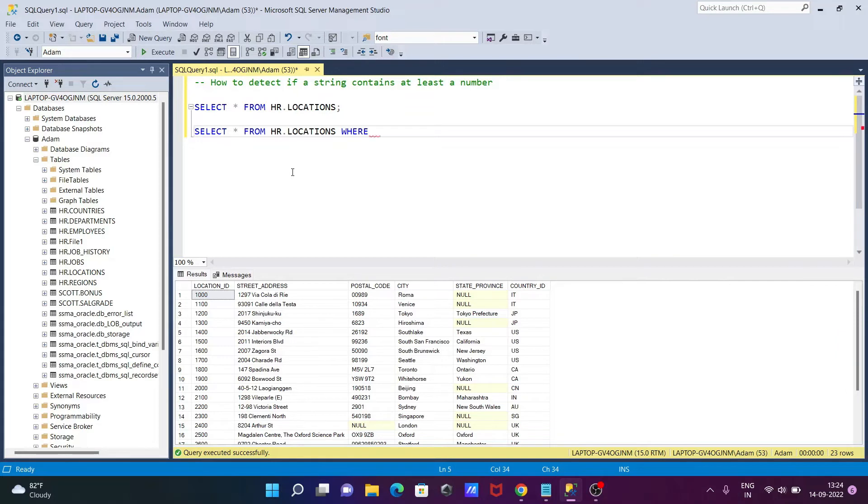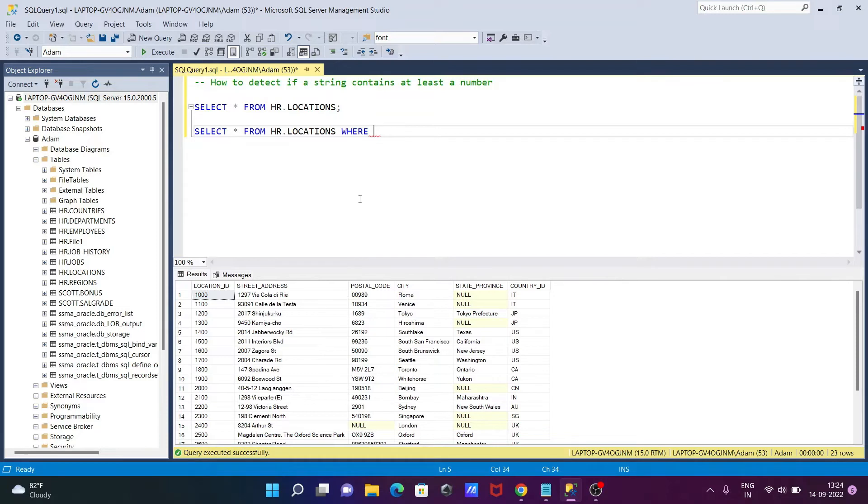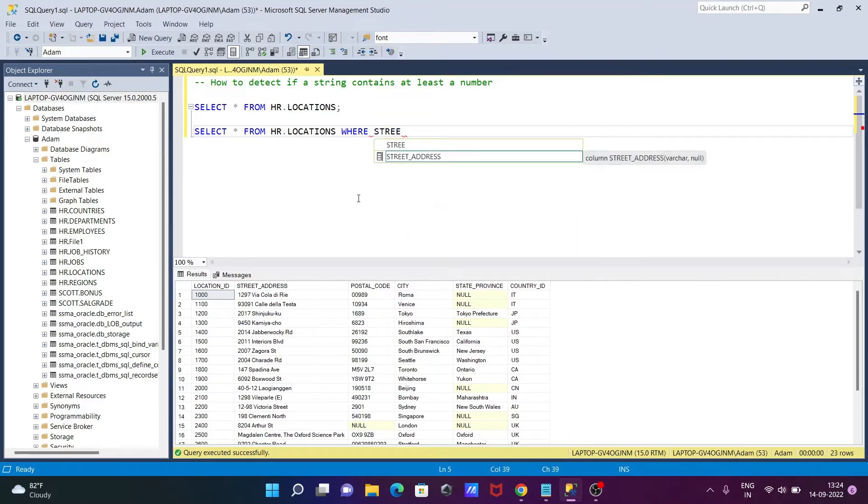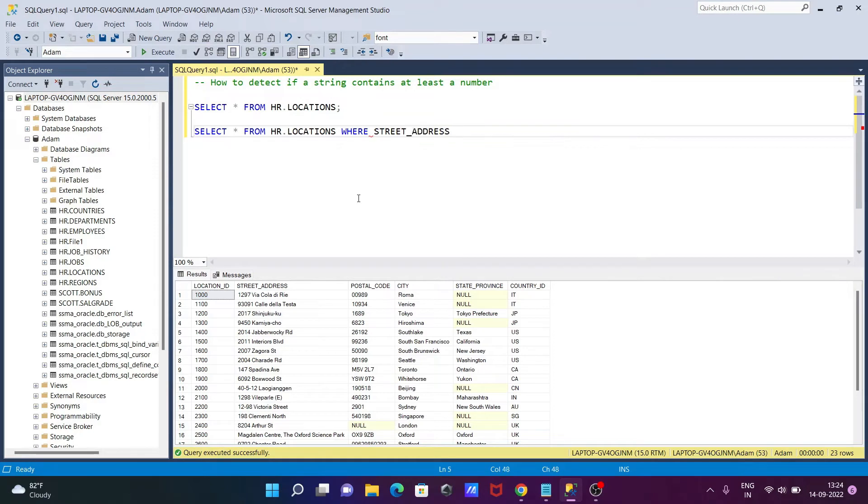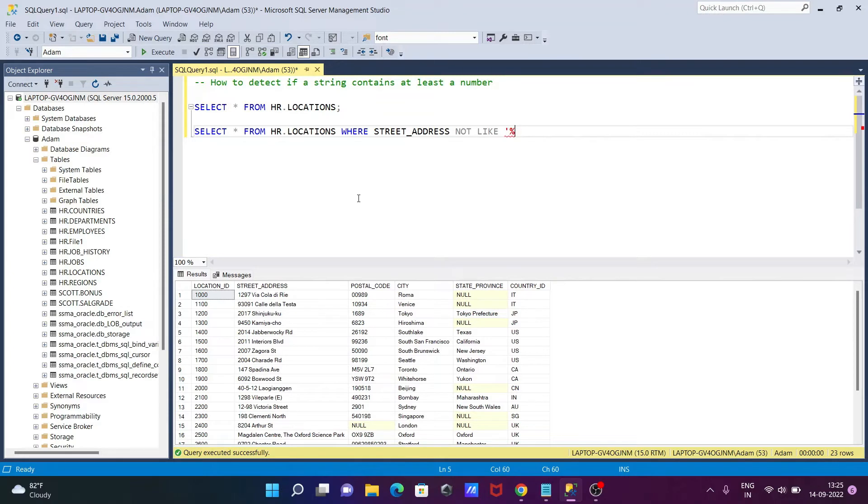This street_address has numeric and non-numeric values. Postal code also there, but I will test with the street_address. So write the column name street_address and NOT LIKE, single quote, then after percent, here [0-9], and after percent and single quote.